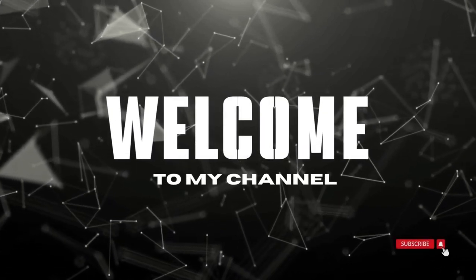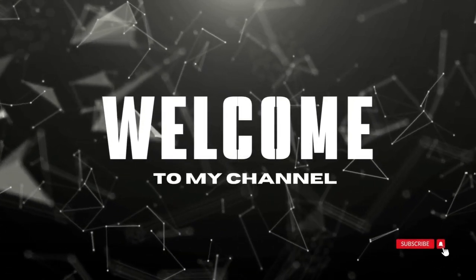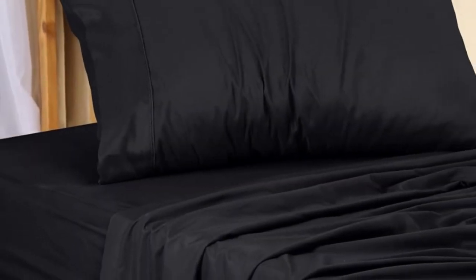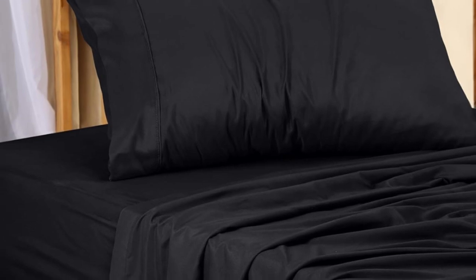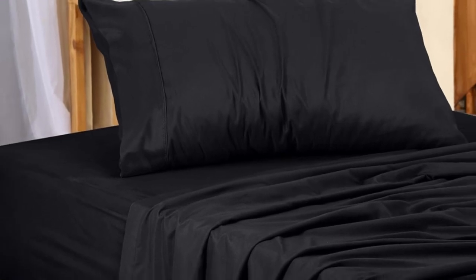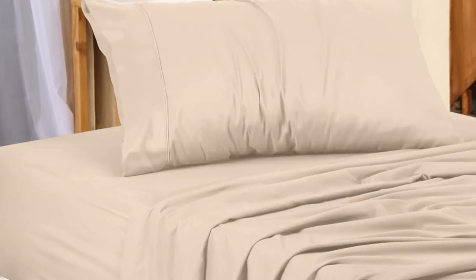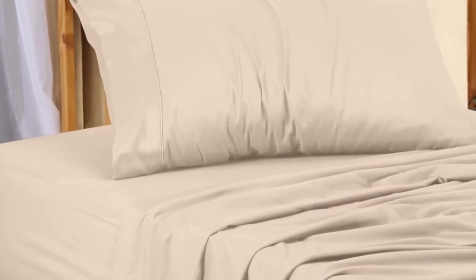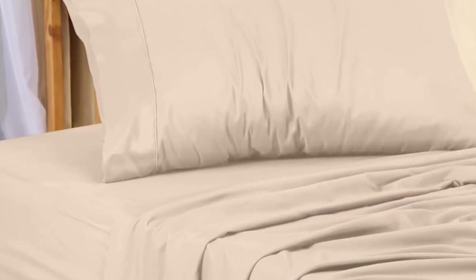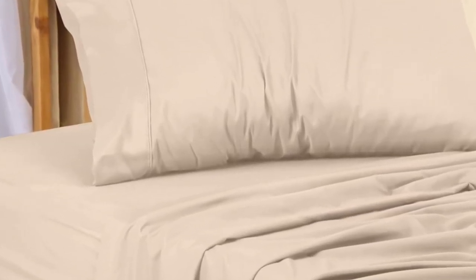Welcome to my channel. Utopia's microfiber twin XL sheet set scored well on our tests, but it is also one of the cheaper sets. The set shows up regularly on sale, earning our best value award.